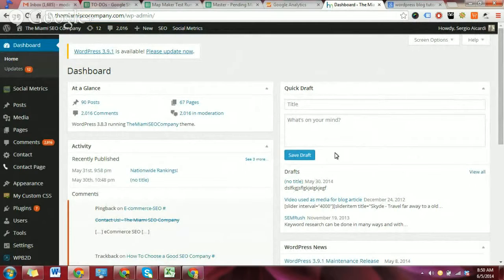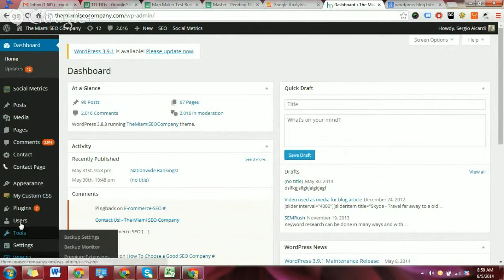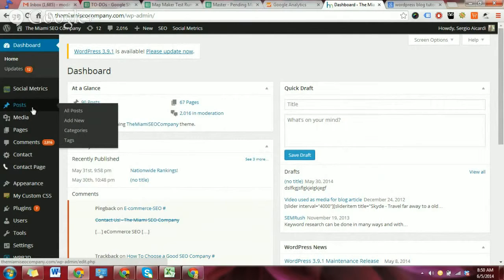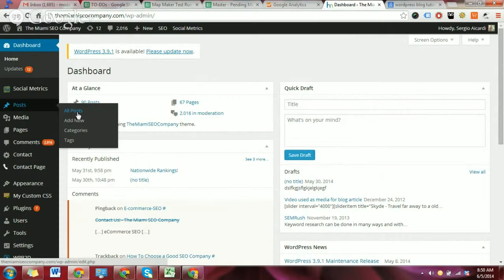The only thing you're really going to be focused on doing is managing blog posts. On the main navigation, which is over here on the left-hand side, you just always want to navigate to the posts tab. You can either click on posts, which will take you to the all posts section where it shows a list of all your posts. Alternatively, you can click on all posts, or you can bypass that and just click add new.